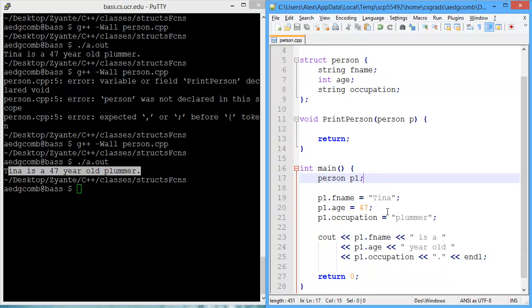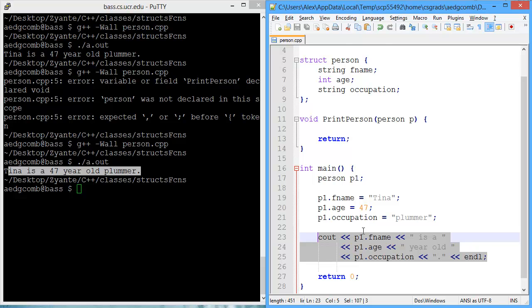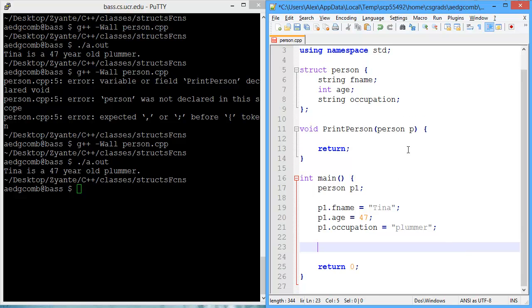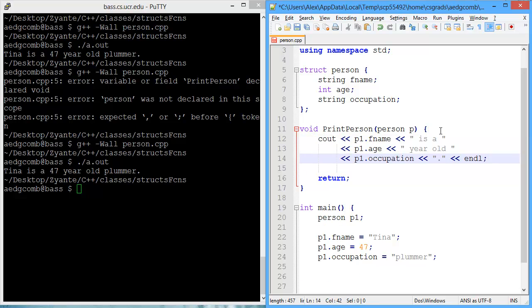So what else do we need to do? Now we need to use print person, but we also need to fill in print person. Let's start by filling in print person. I'm going to just cut the current print statement and I'm going to paste it inside of my function.